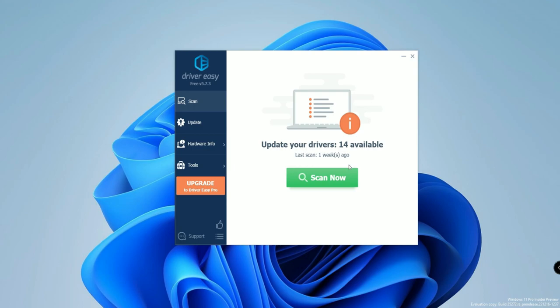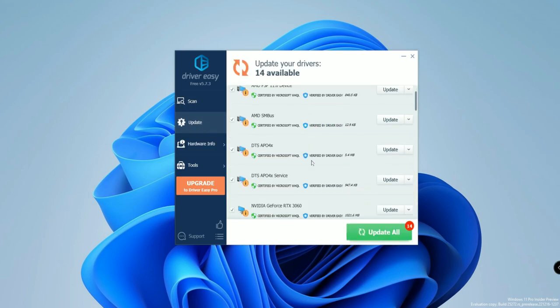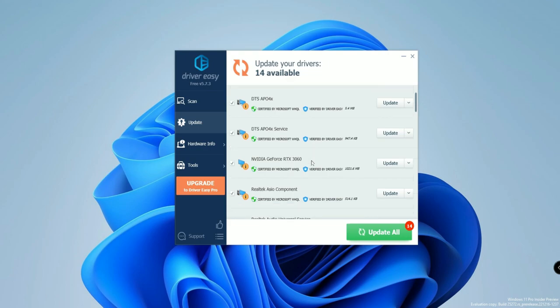Not only NVIDIA drivers — for all components you have installed on your PC or laptop, Driver Easy can find and install the latest driver versions. Once downloaded, click the Scan Now option. It will scan and find all outdated drivers. Then click Update under the update section to find all the required drivers you need to update.